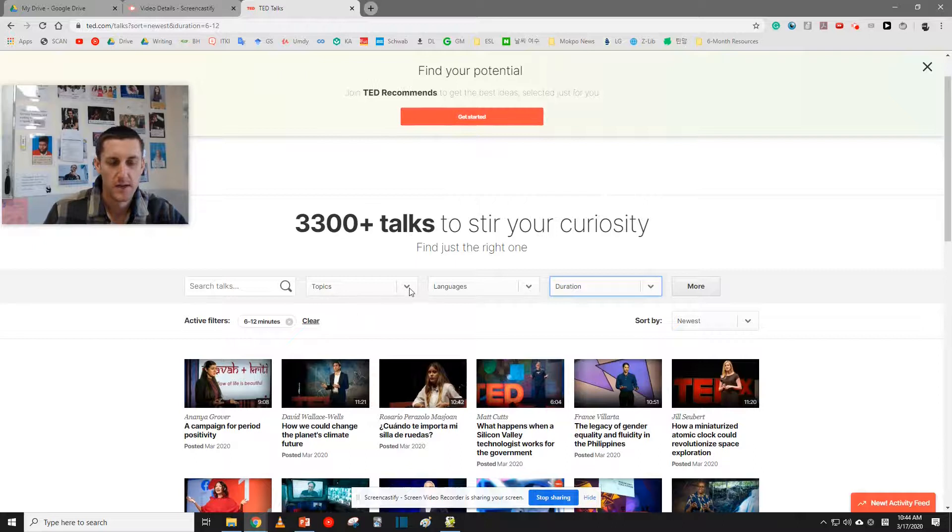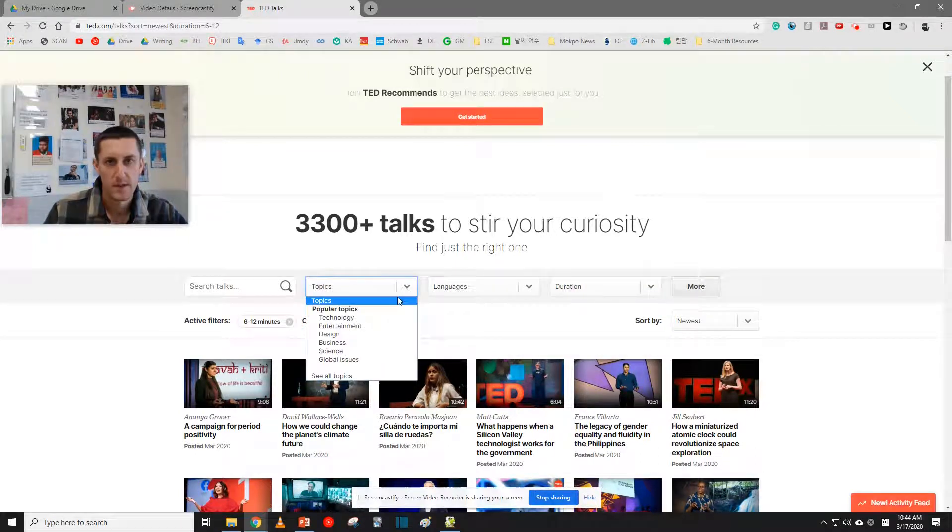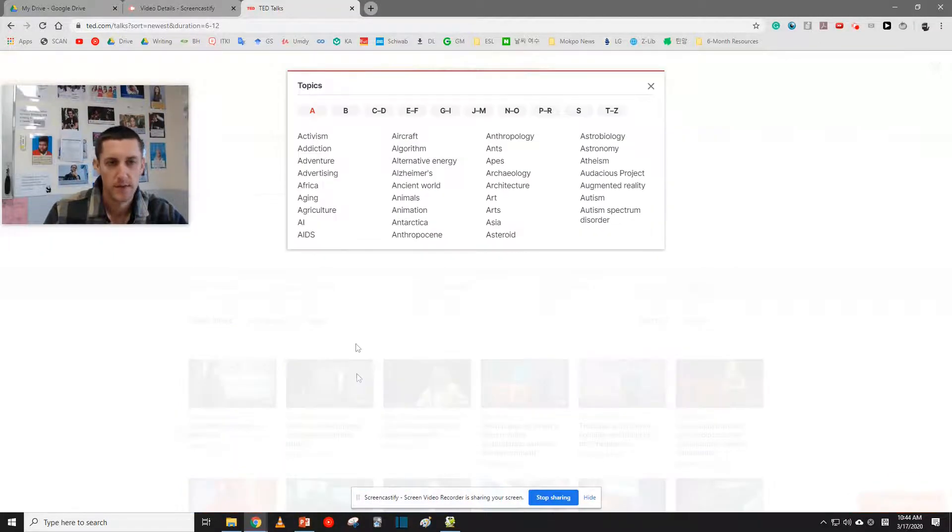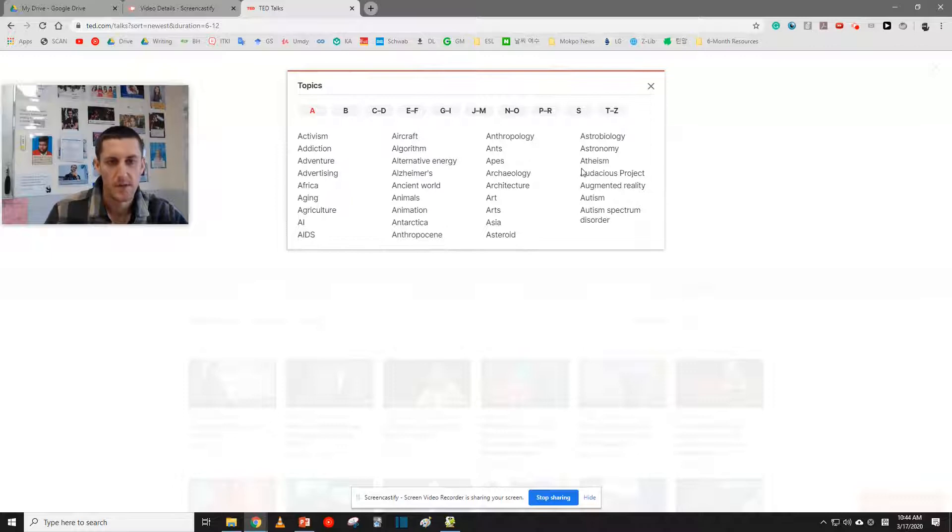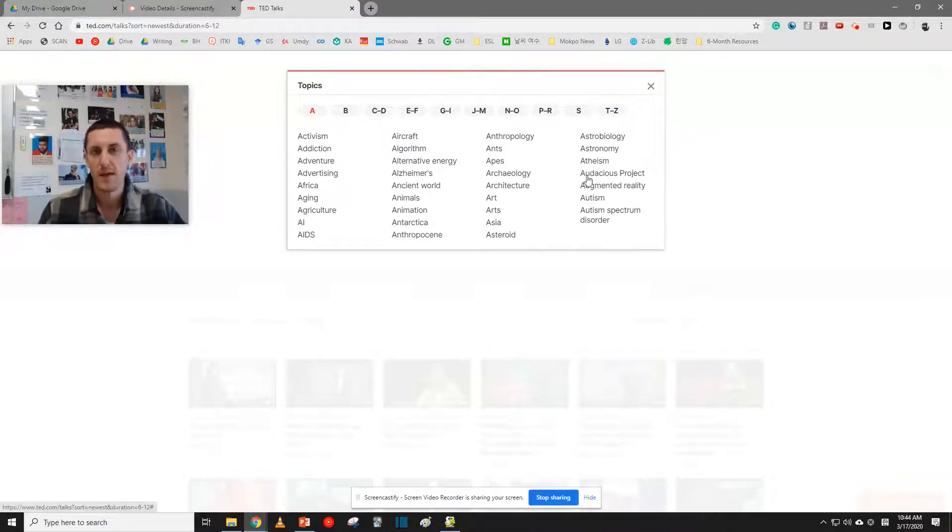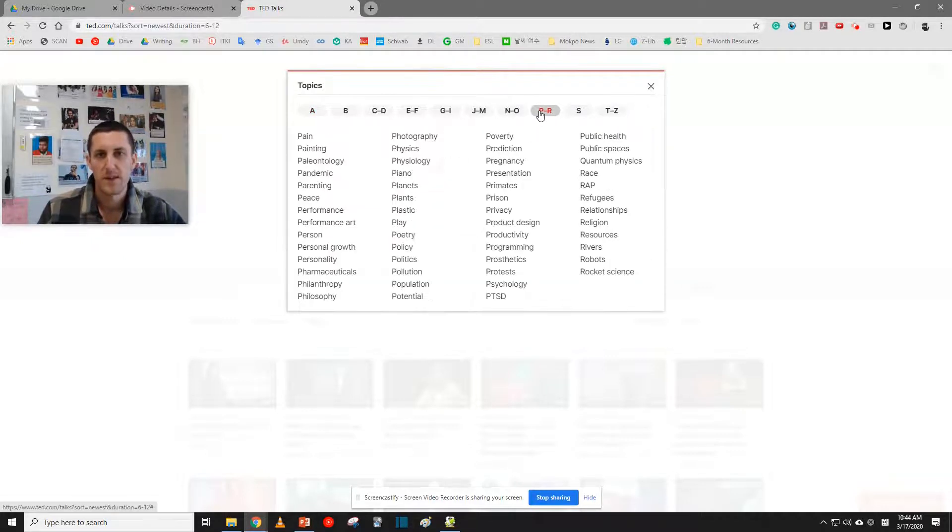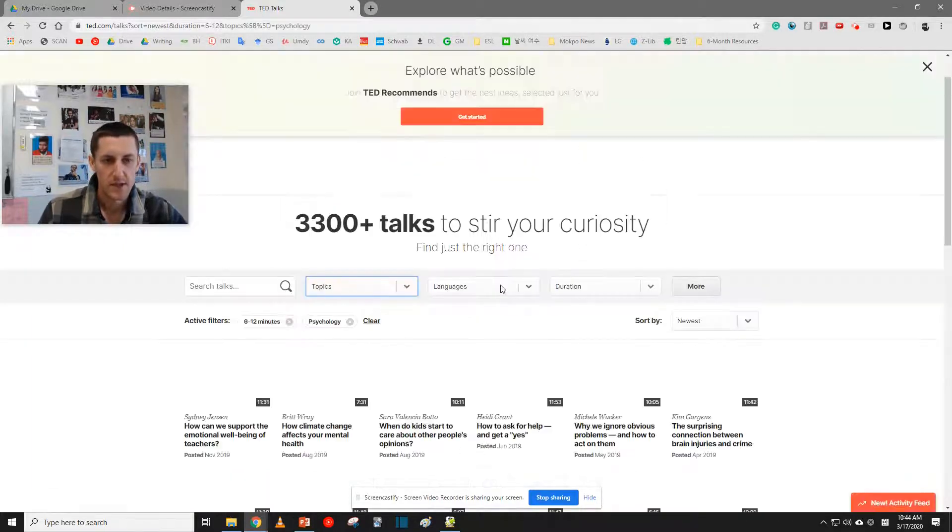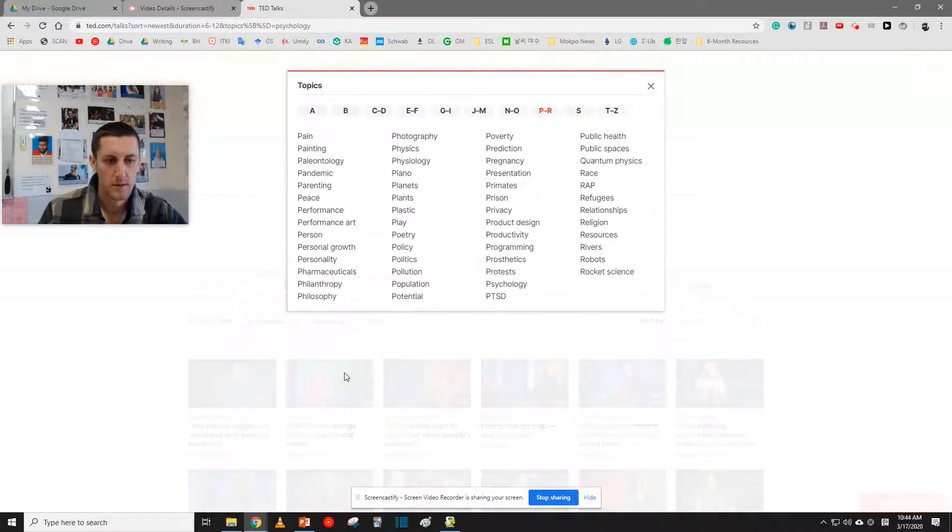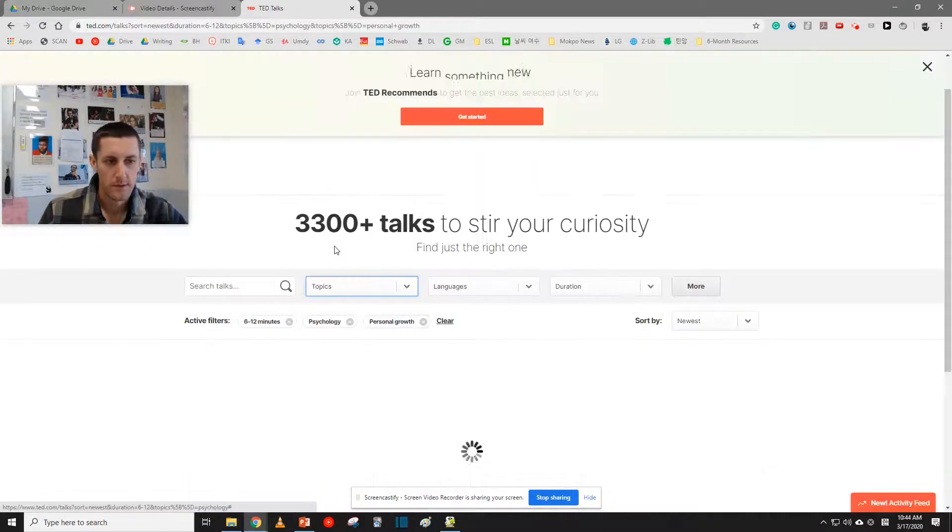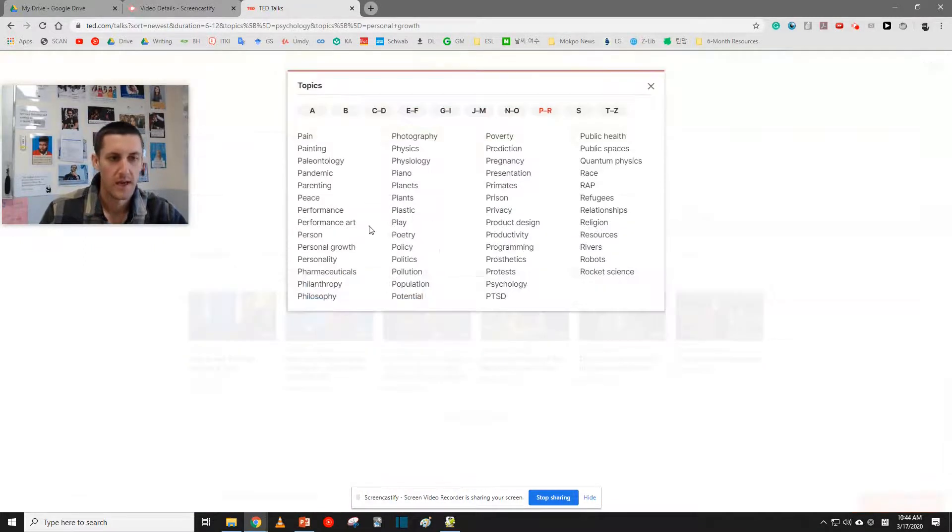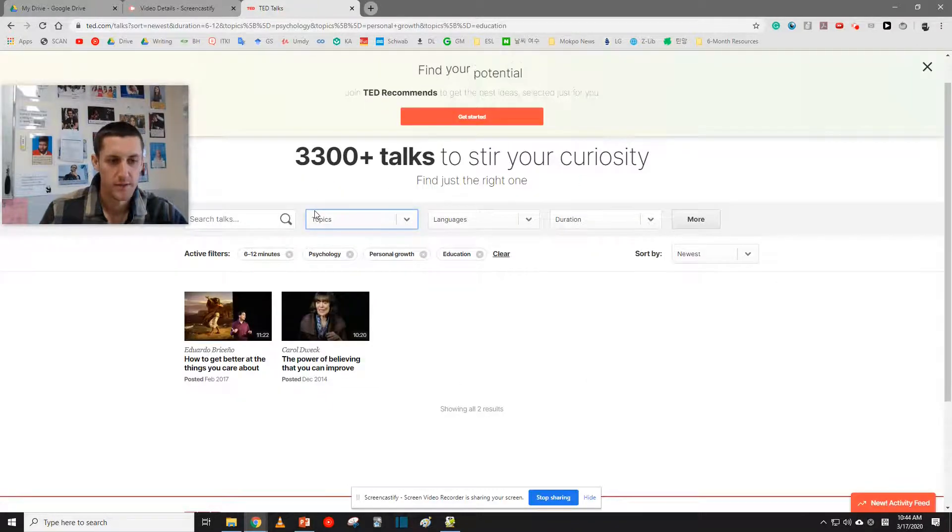So now, let's go over here where it says Topics. Click on Topics. Go down to See All Topics. As you can see, there are hundreds of different topics that you can choose from, anything that you might find interesting. So just choose three different topics that you find interesting. Let's see. I like psychology, personal growth, and how about education?